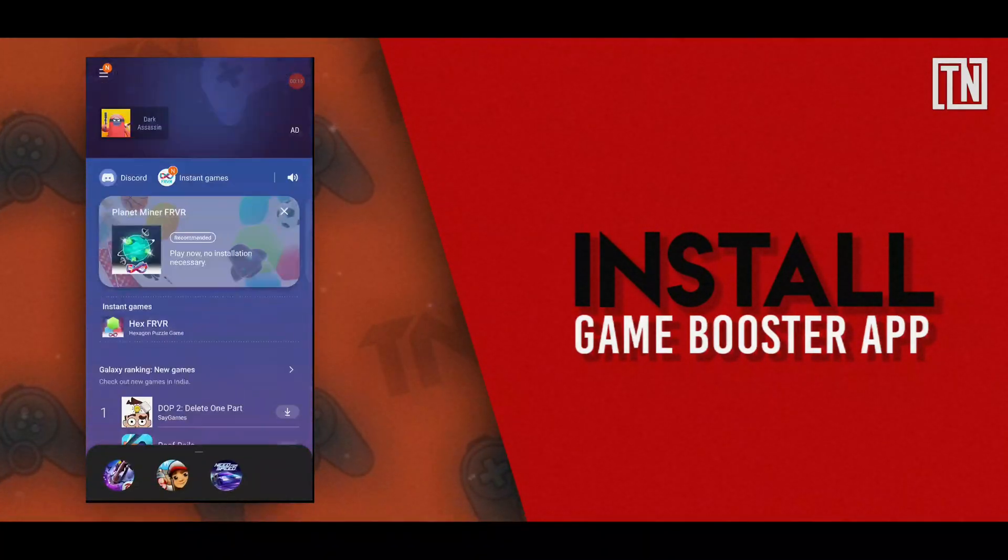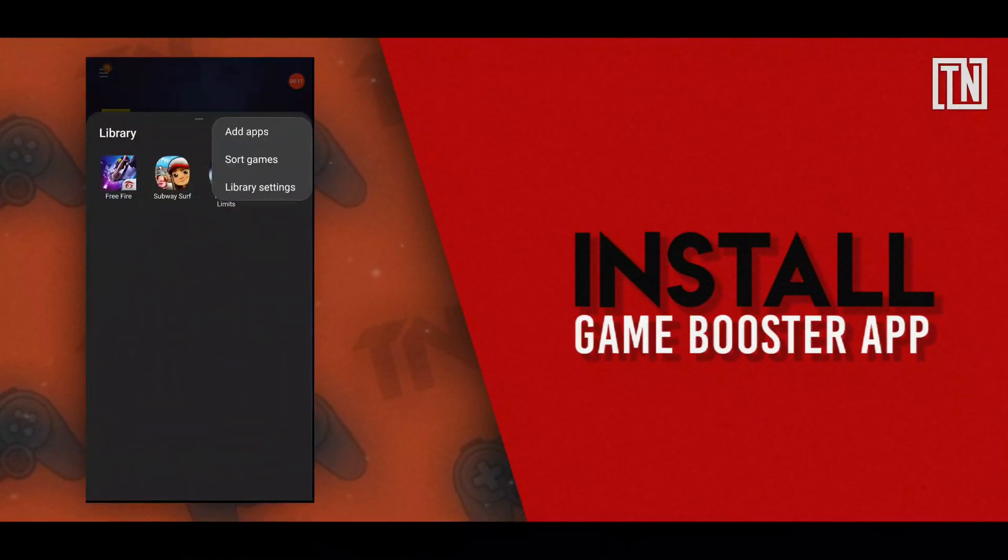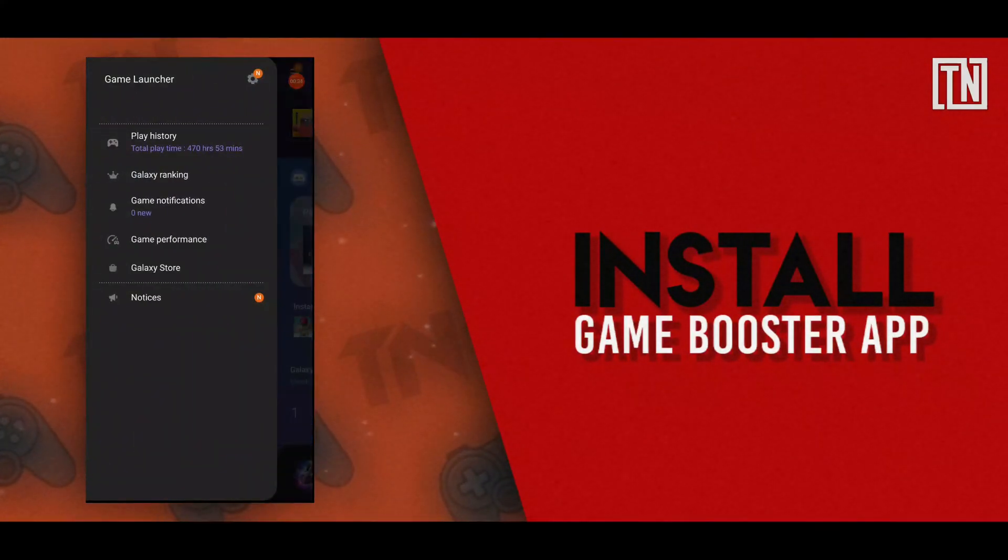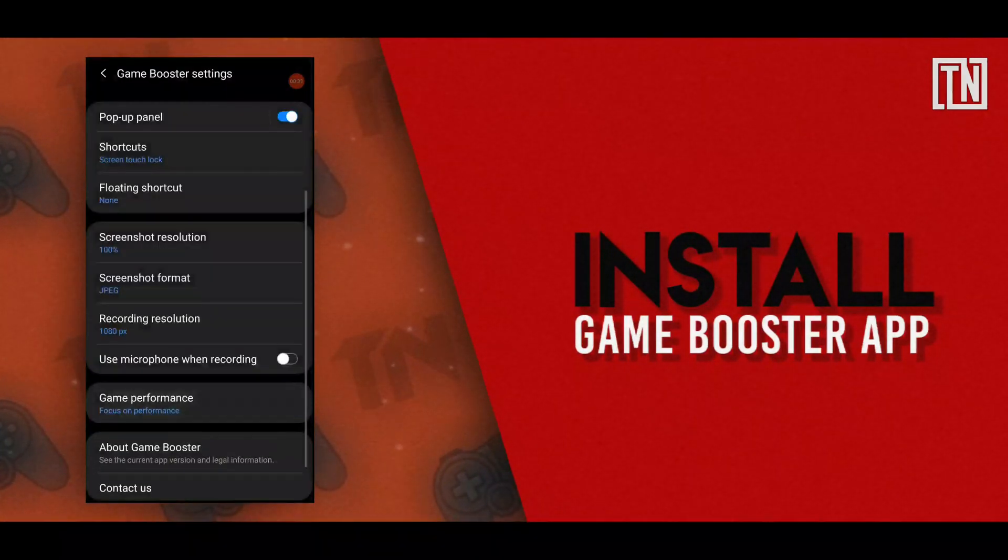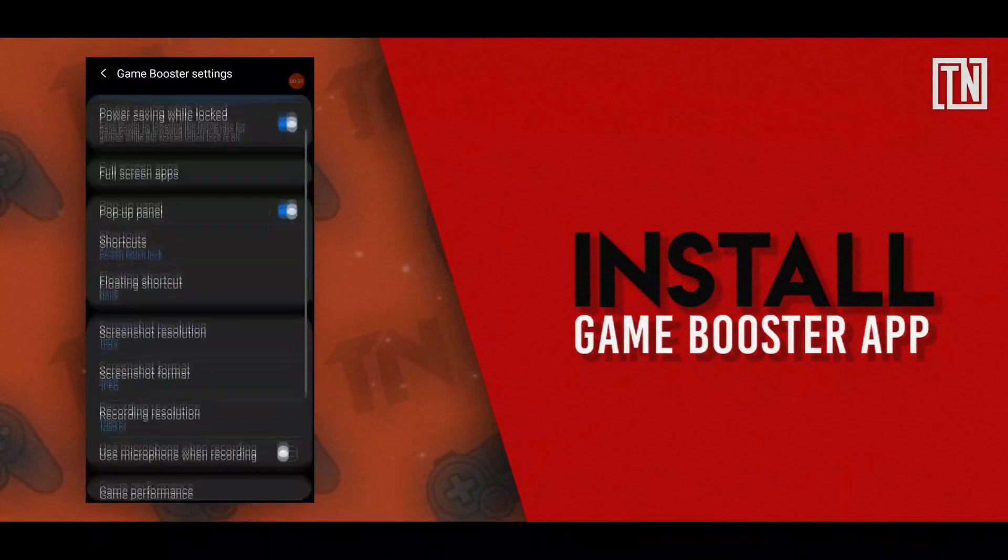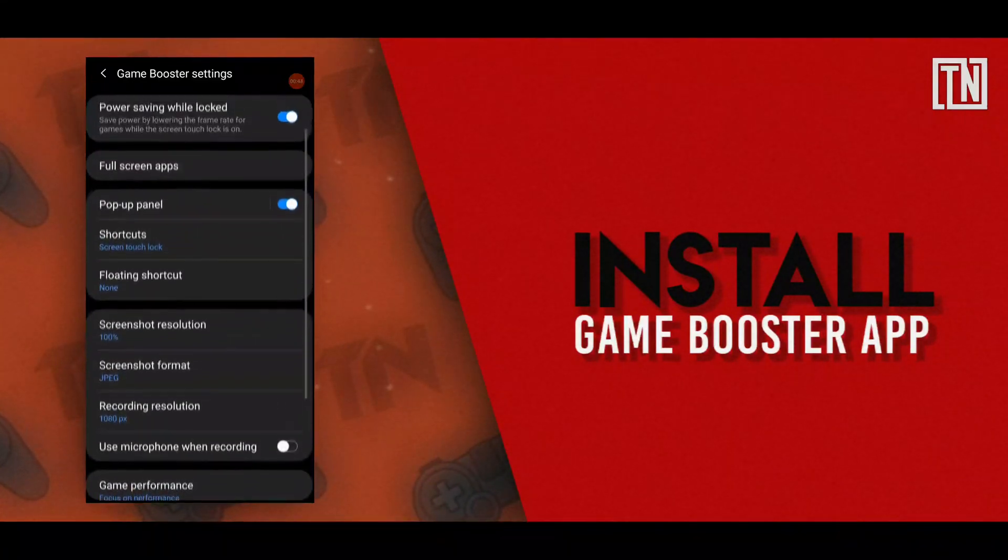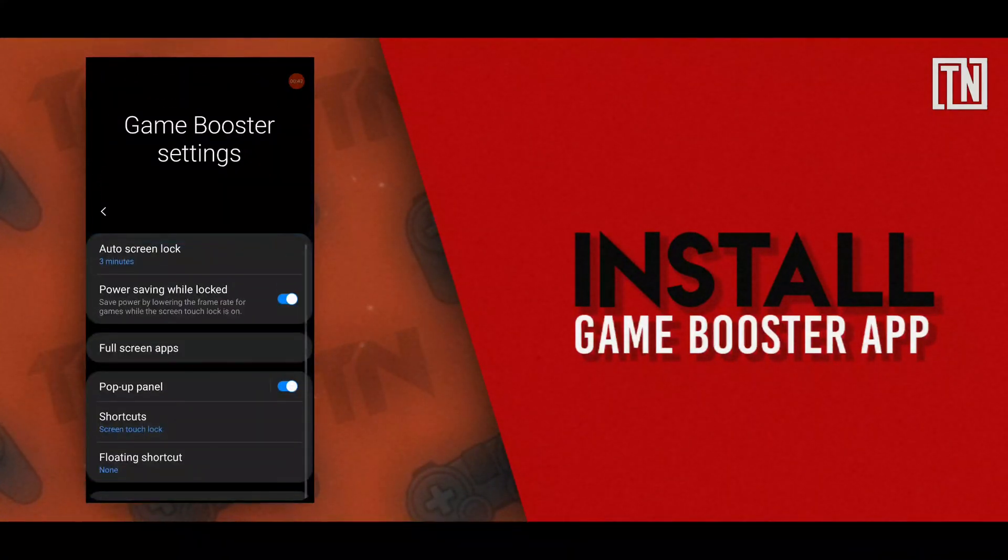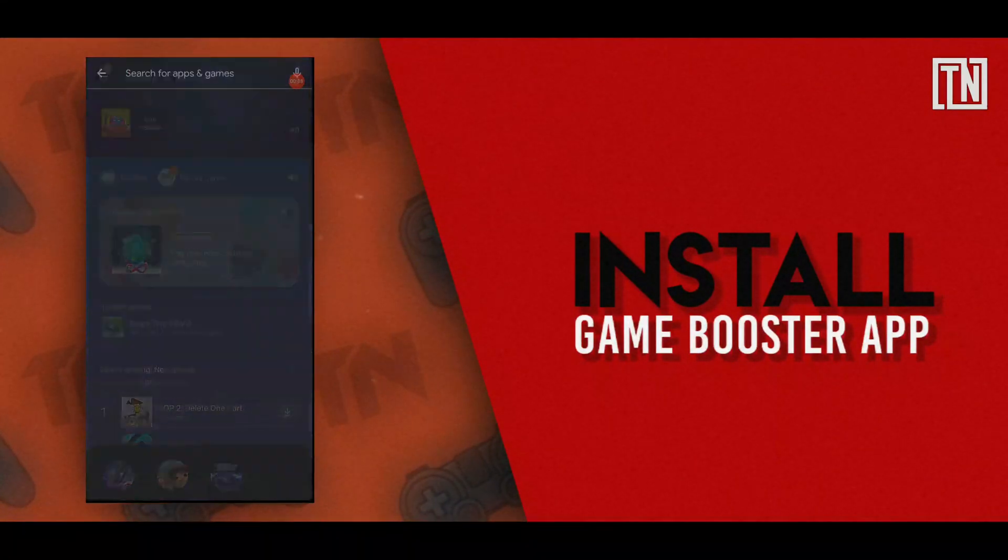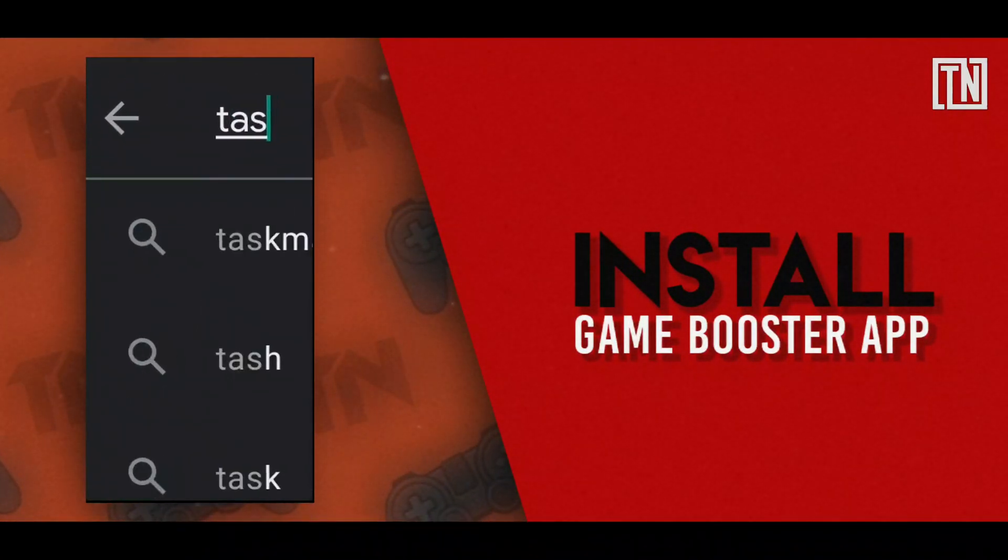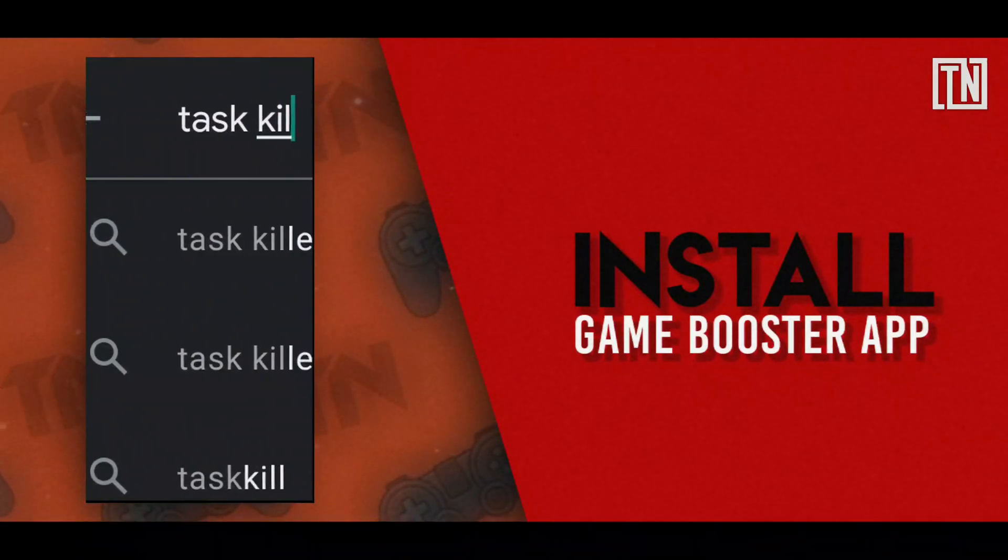In my case, Samsung game booster does its job without any issues. So make sure to check whether your phone already has a game booster mode or not. Moreover, if you're gonna download a game booster, just make sure that you don't have any task killer apps running in the background.